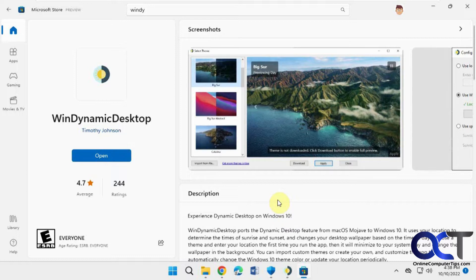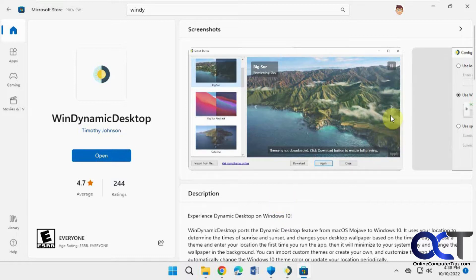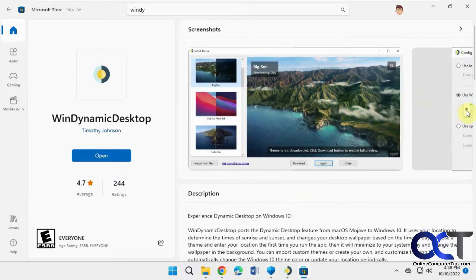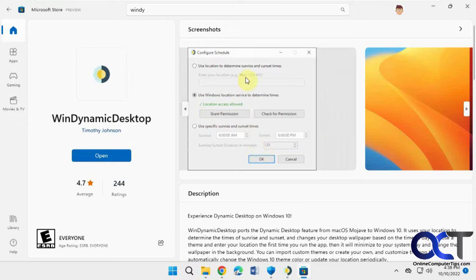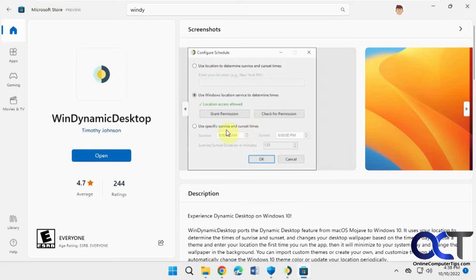So once you install it, here's a little screenshot of what it does. It's going to ask you for your location, so you can either have it going off of what your computer thinks you're at, or you could actually type in city, state, that type of thing, and you could check the specific sunrise and sunset times if you want to fine-tune it like that.